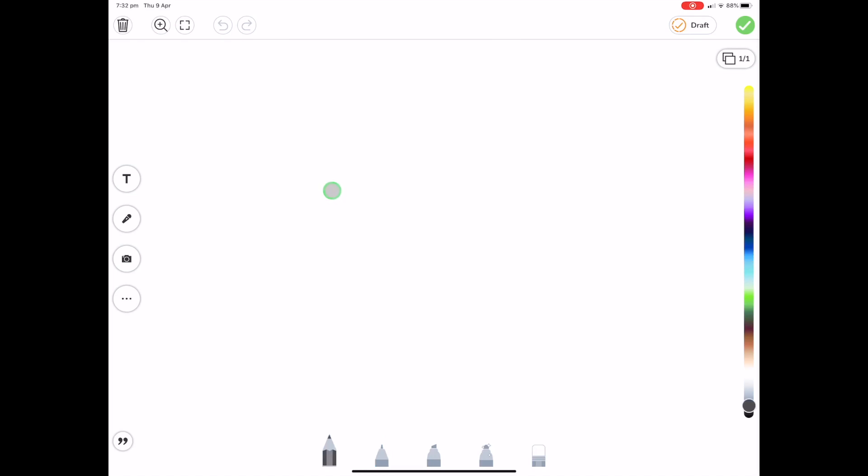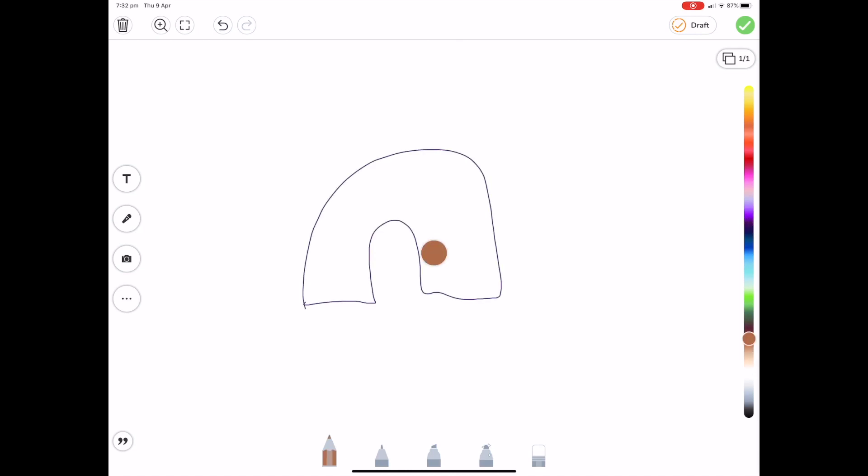So you can use the different pencils. You can change the color along the side here. You can draw yourself multiple colored pictures. I'm not a very good artist.